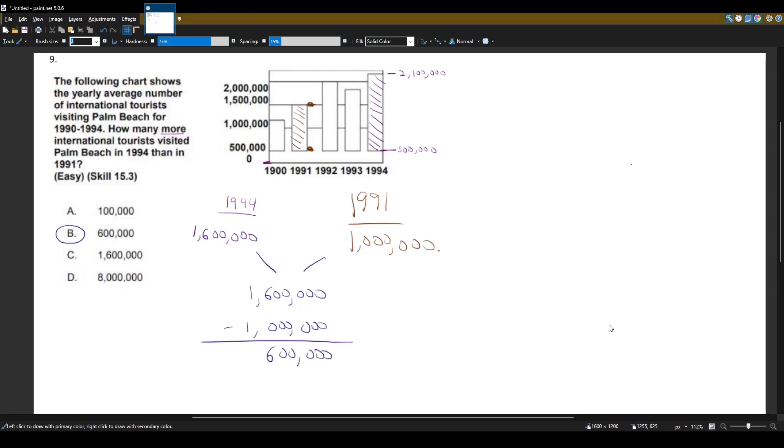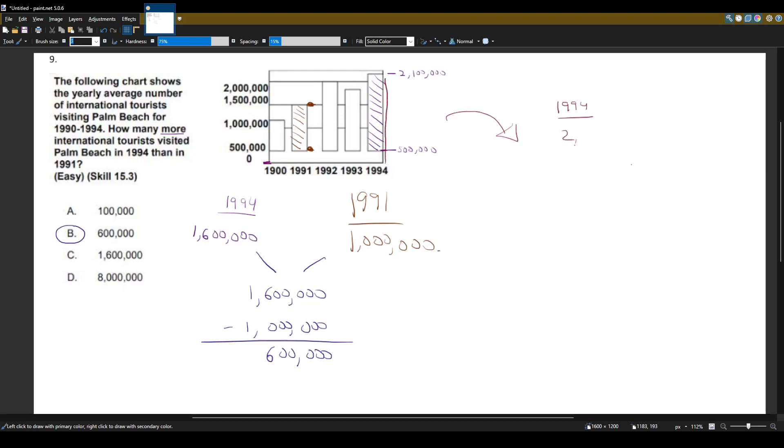Although I am now noticing that if we didn't realize it was not at 0, we would say that 1994 would be the full 2.1 million.